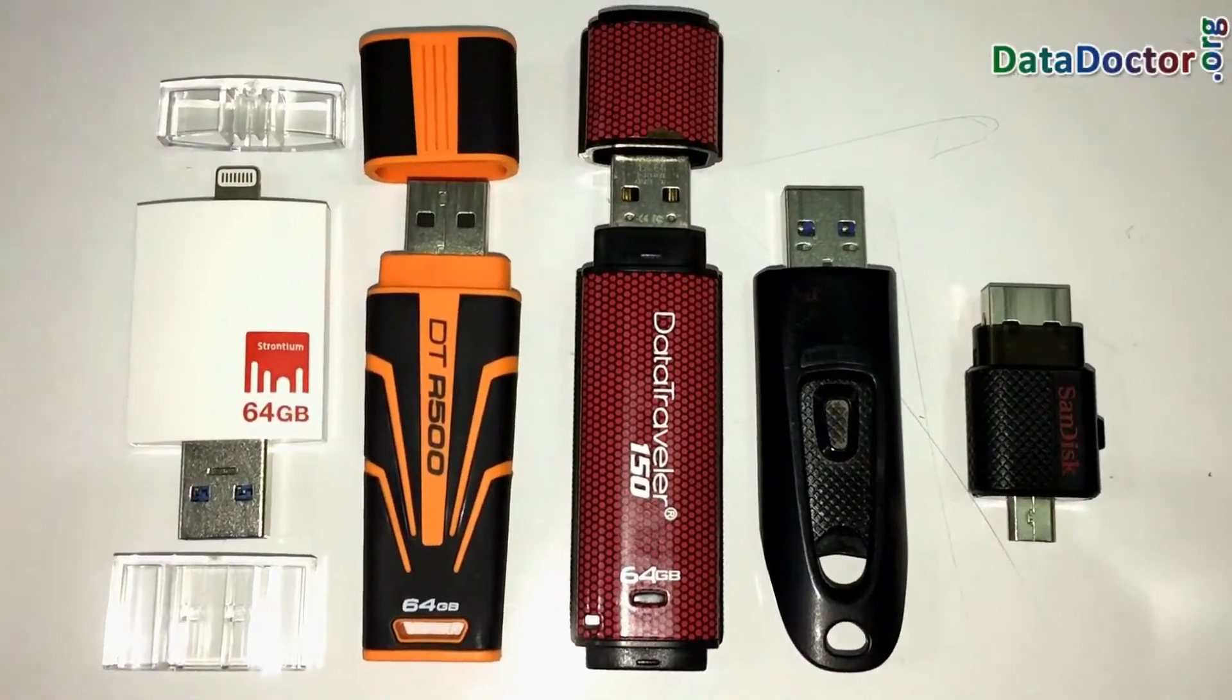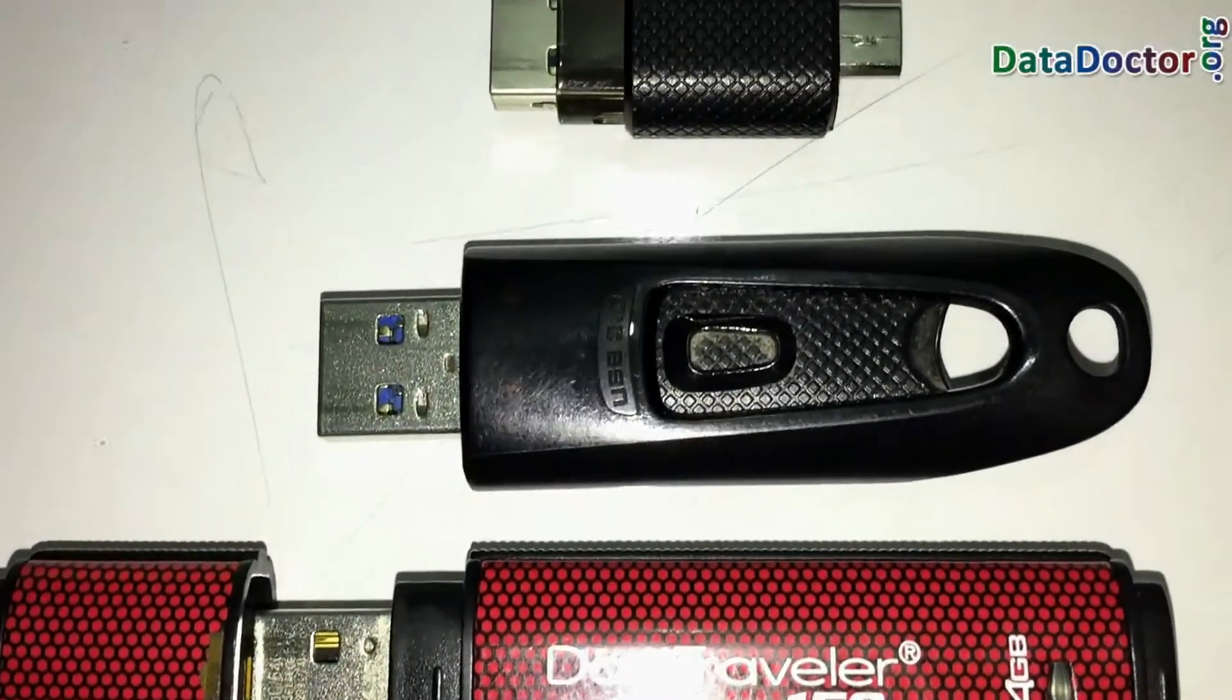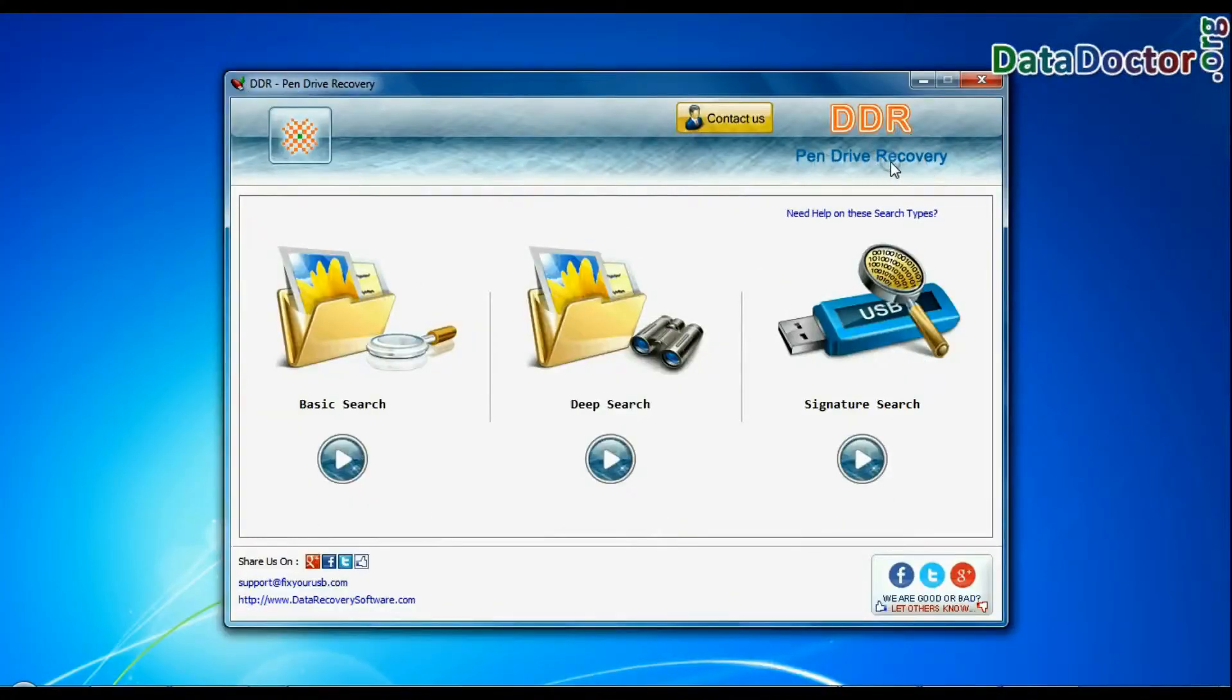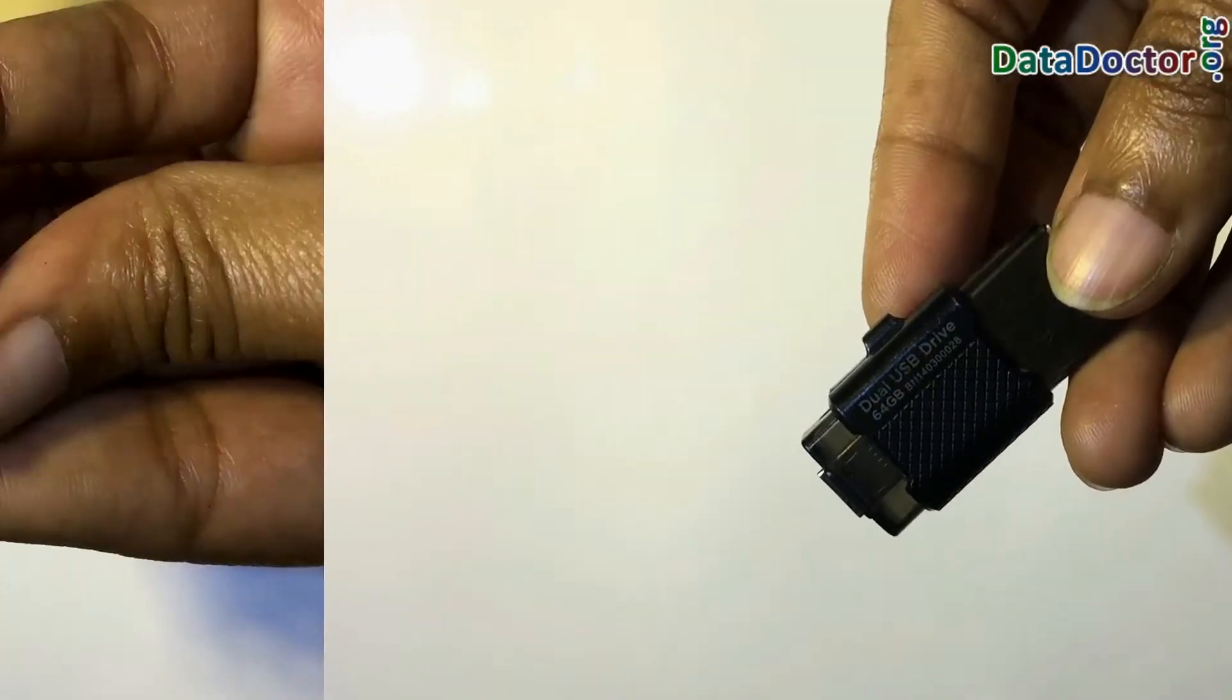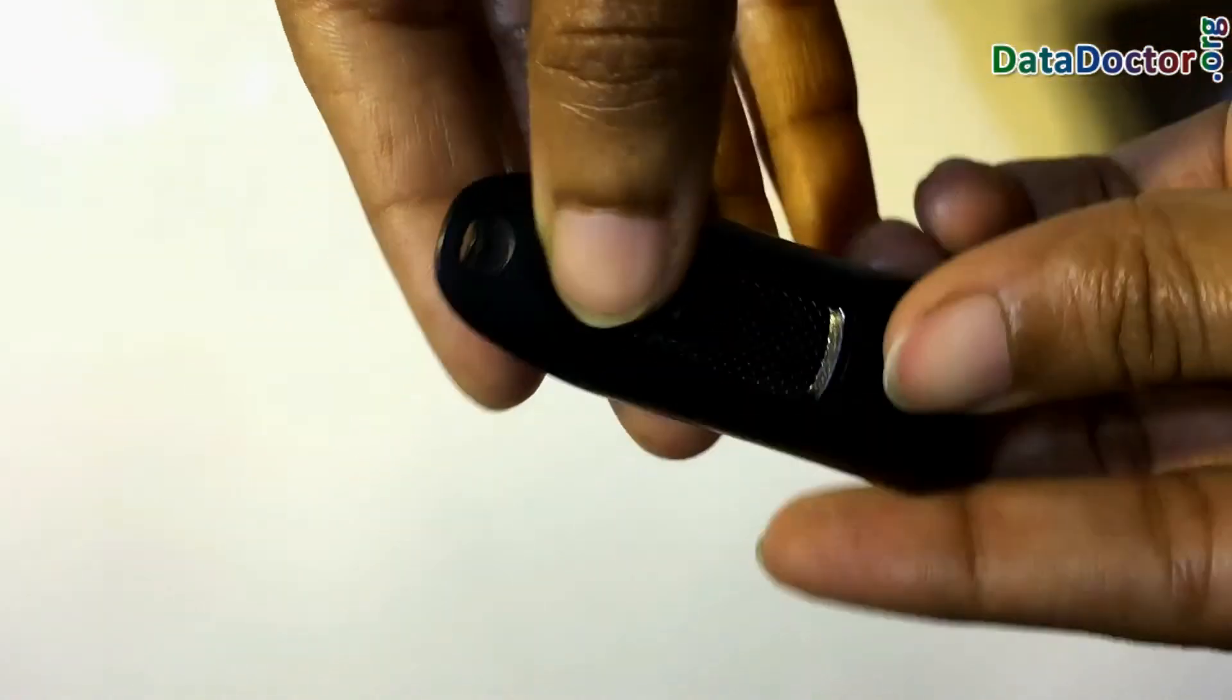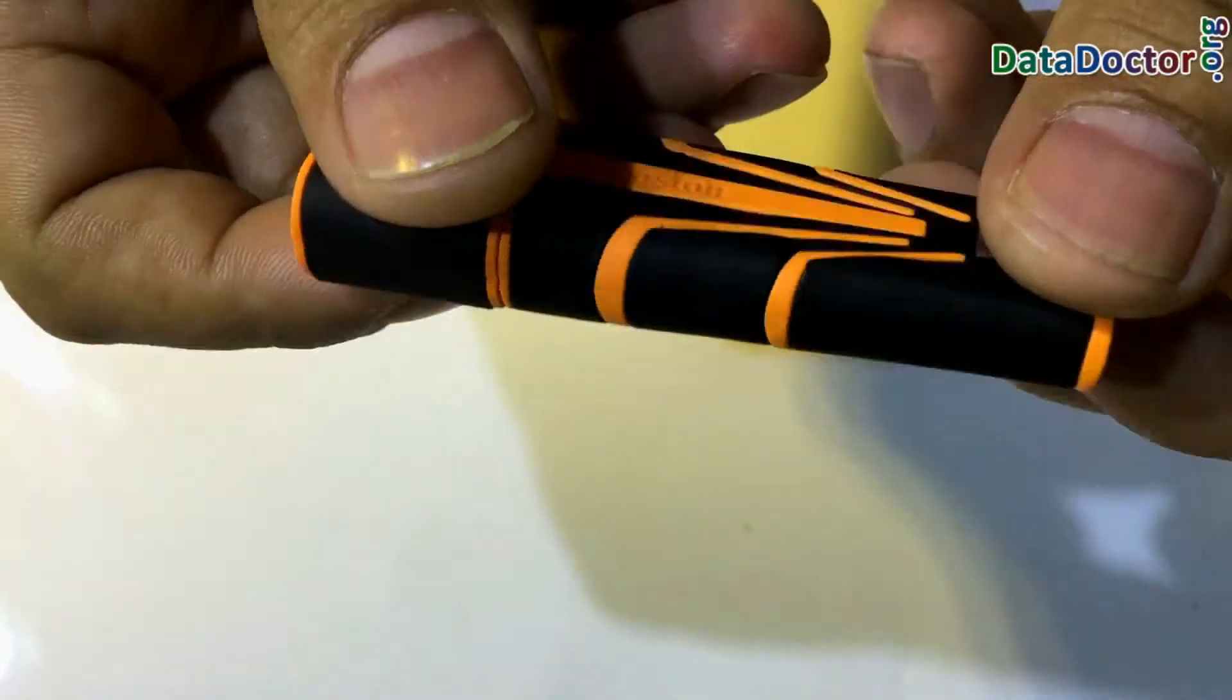In this video you will learn how to recover lost data from a 64 GB USB drive using DDR pen drive data recovery software. We have tested our software on different 64 GB USB flash drives and in various data loss cases.